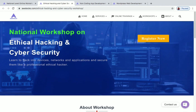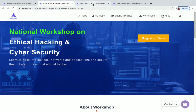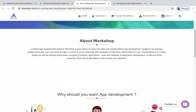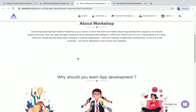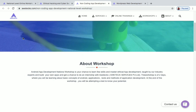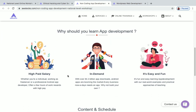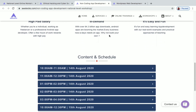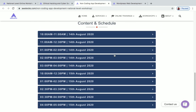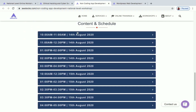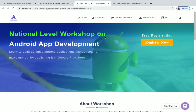The next one is Android app development. In this workshop you'll be learning how to create apps and upload them on the Play Store and earn money with that. They have given a brief introduction about the workshop, along with reasons for why you should learn Android app development. The content and schedule of the workshop is available on the page. This workshop will be conducted on 14th and 15th August 2020.